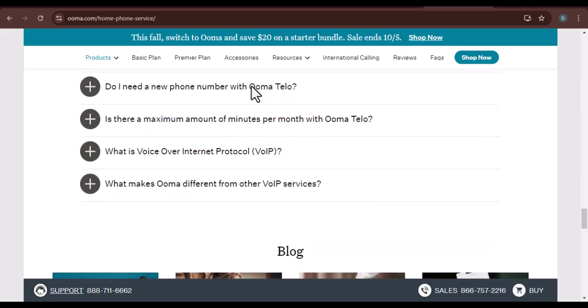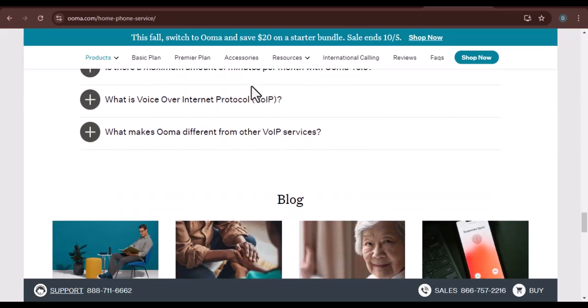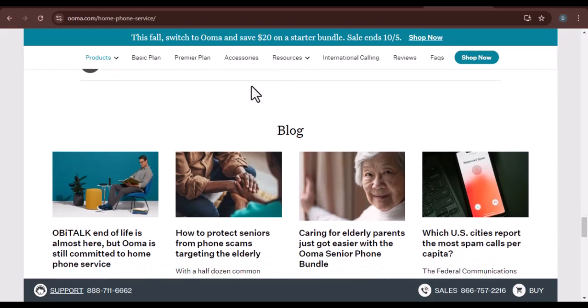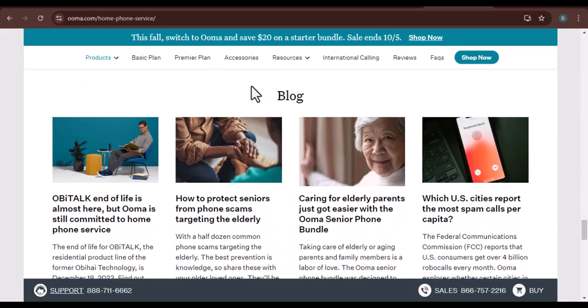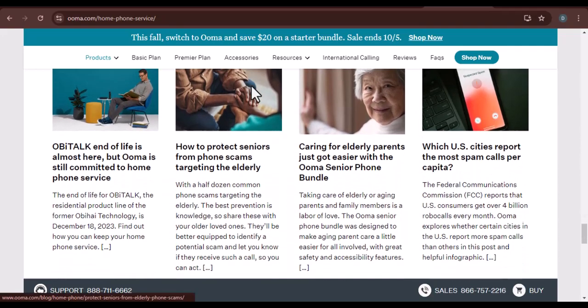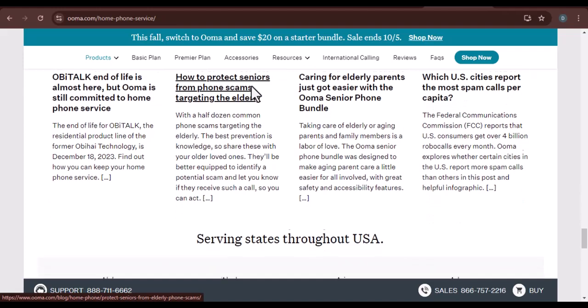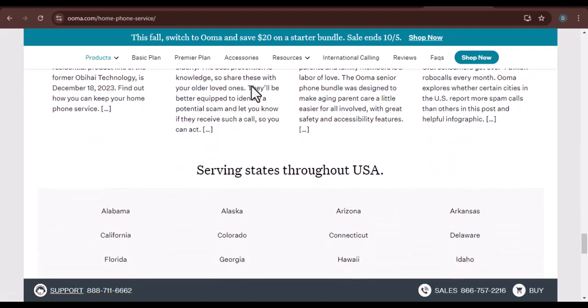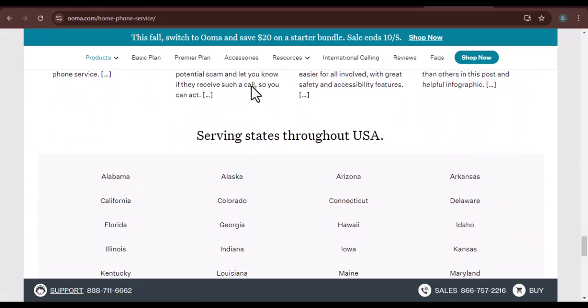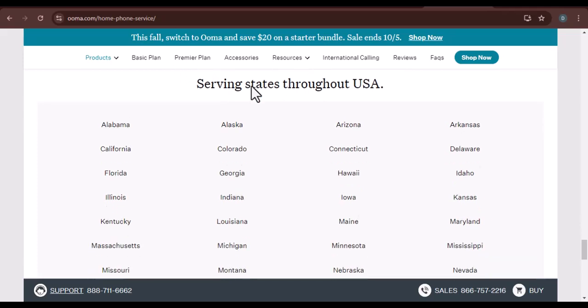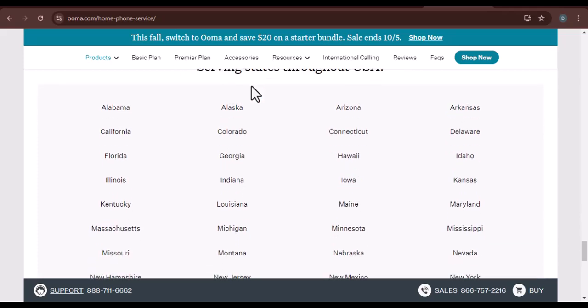Uma's commitment to quality. While Uma doesn't disclose the specific carriers it works with, they do emphasize their commitment to providing a high-quality service. This means that they carefully evaluate and select carriers based on factors like reliability, coverage, and customer satisfaction.